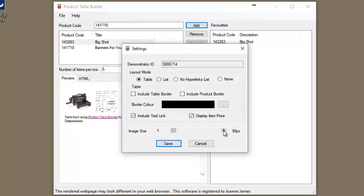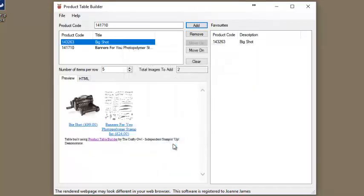As with previous versions of the product table builder, the image sizes can also be increased or decreased to suit your particular styling.